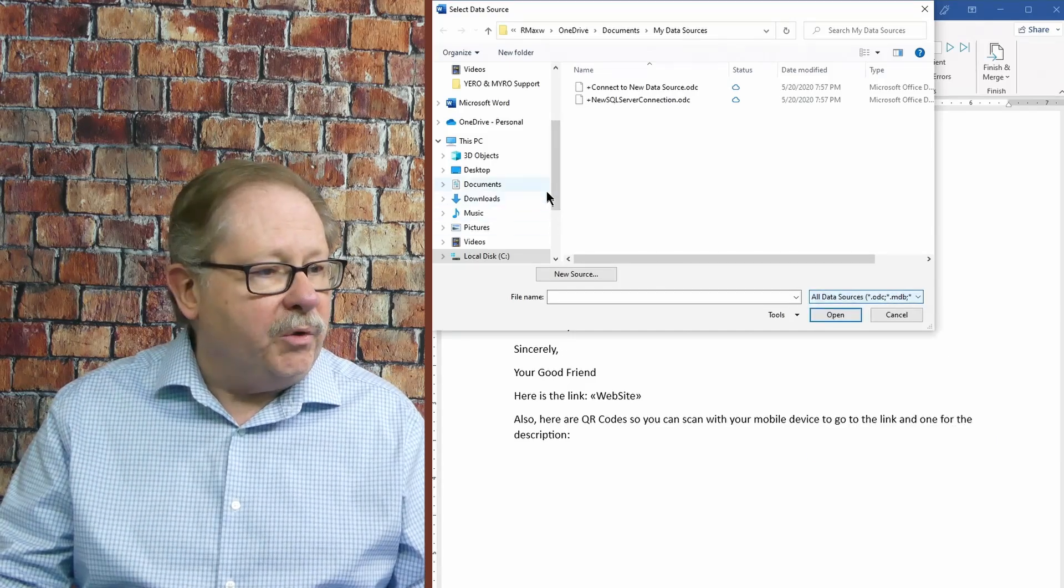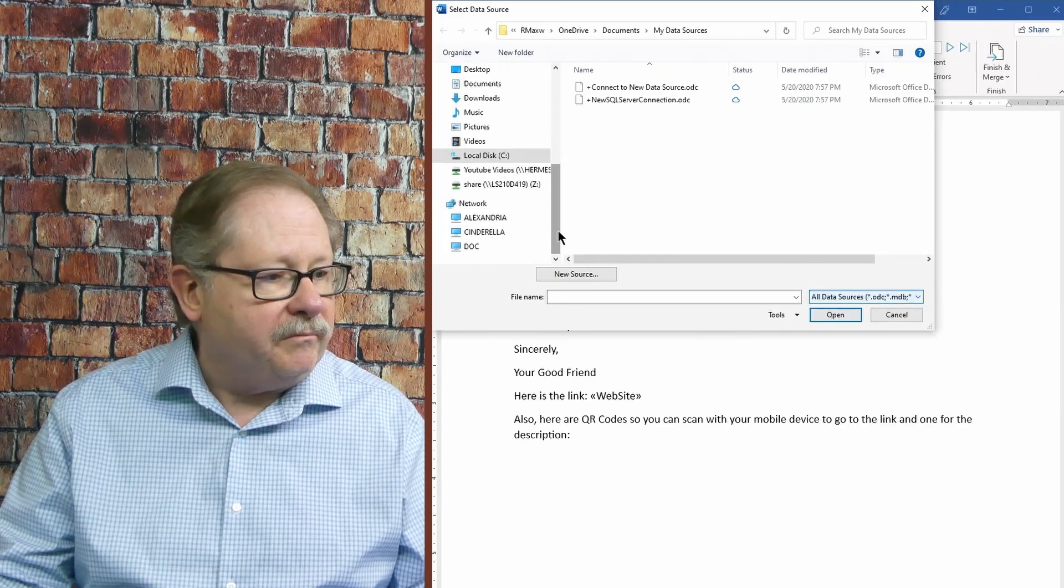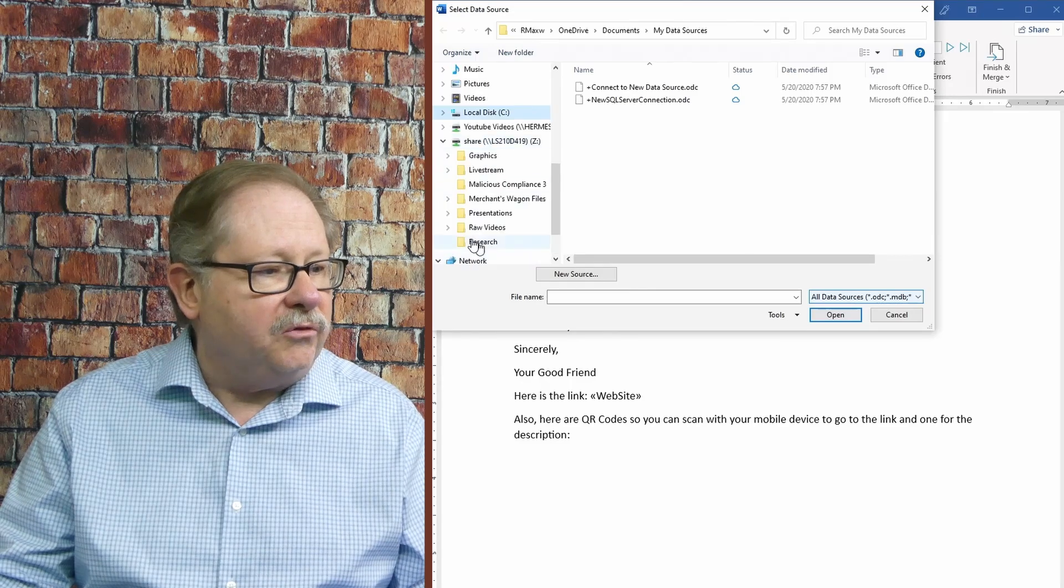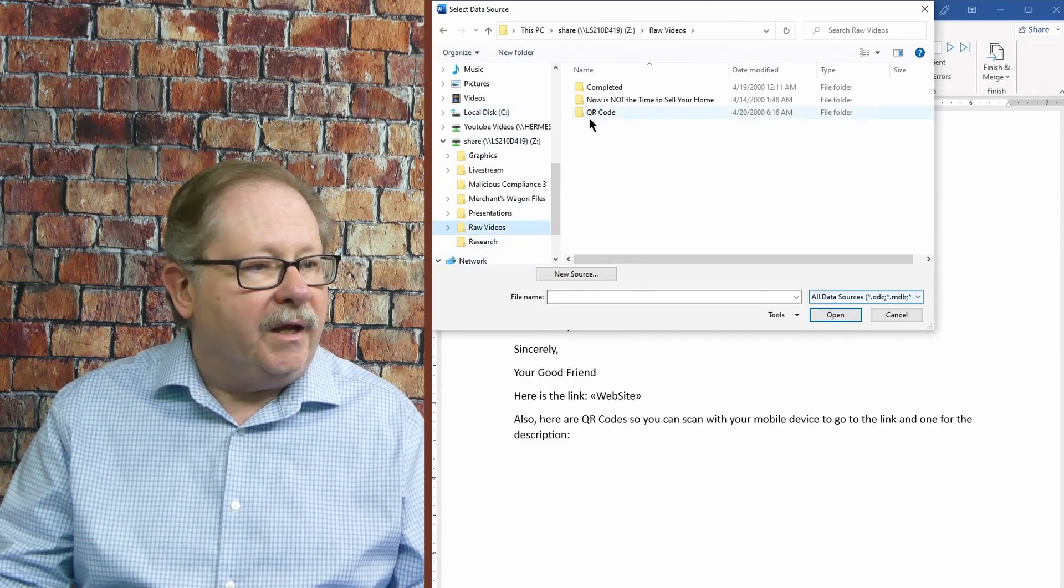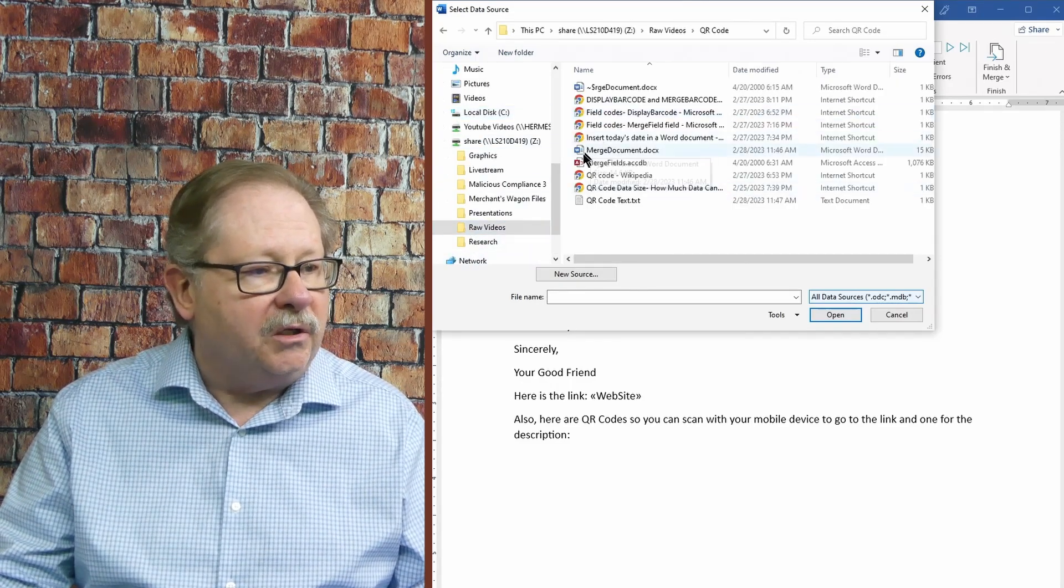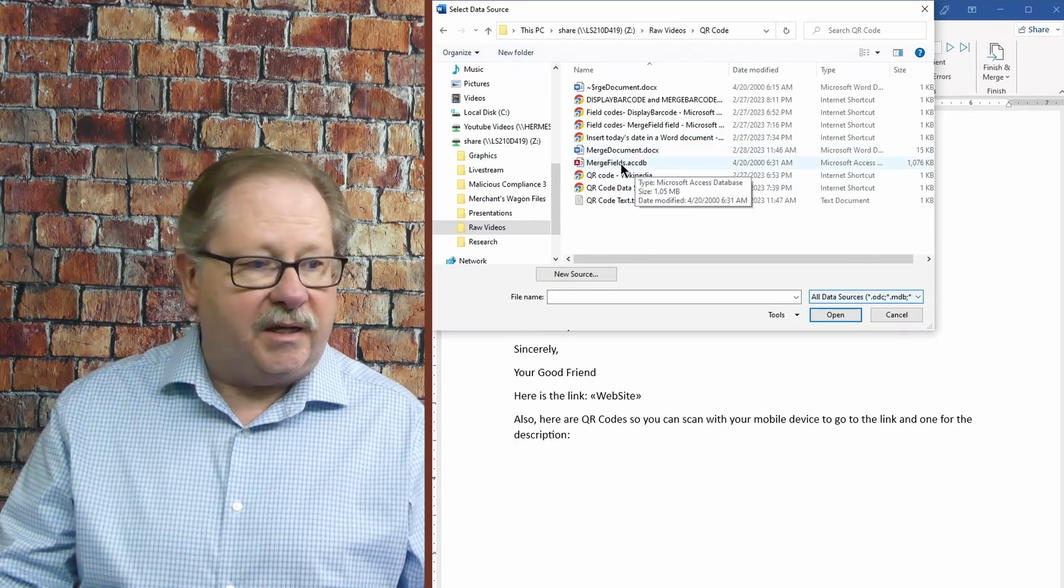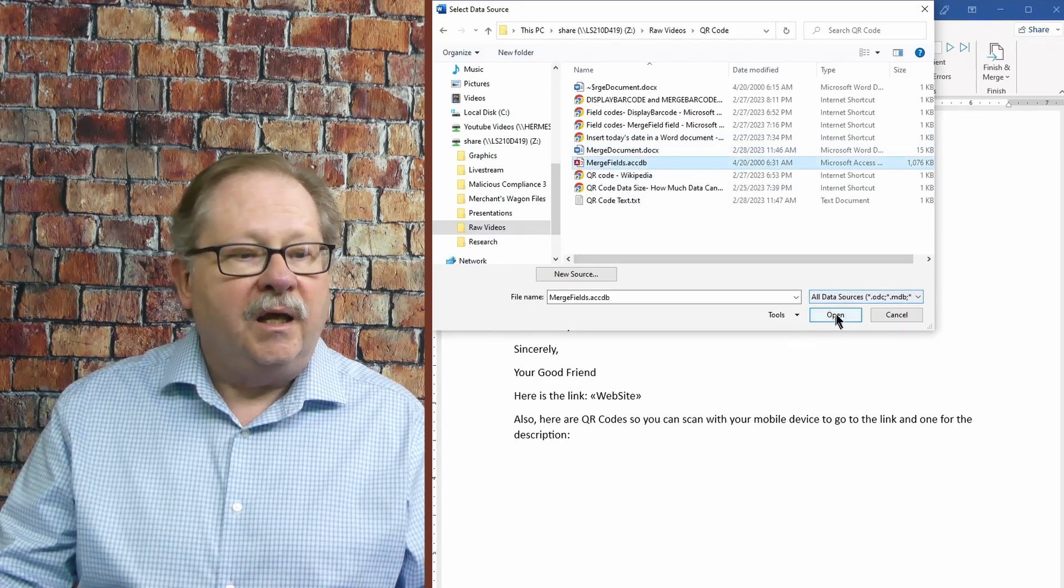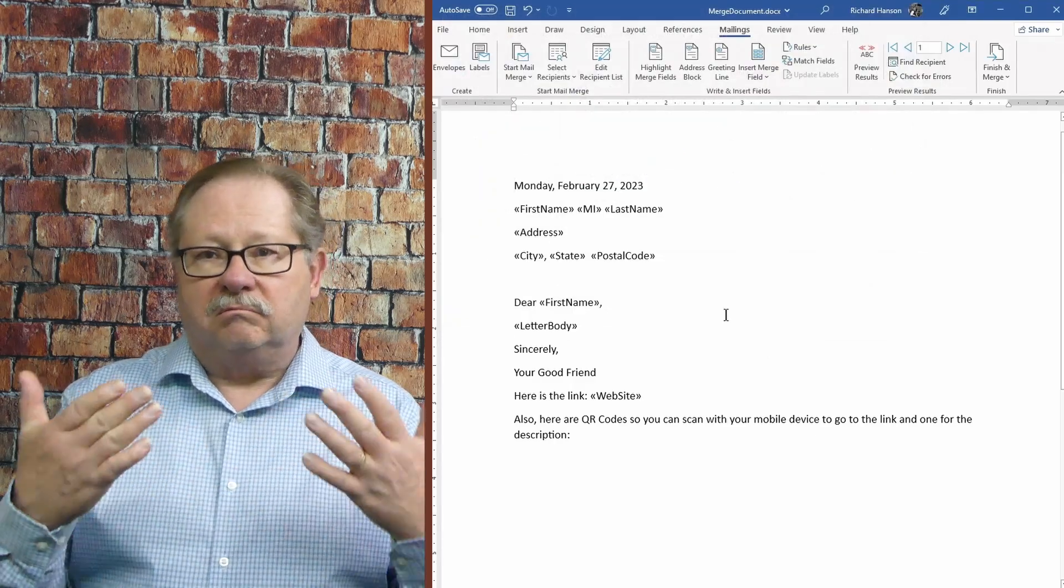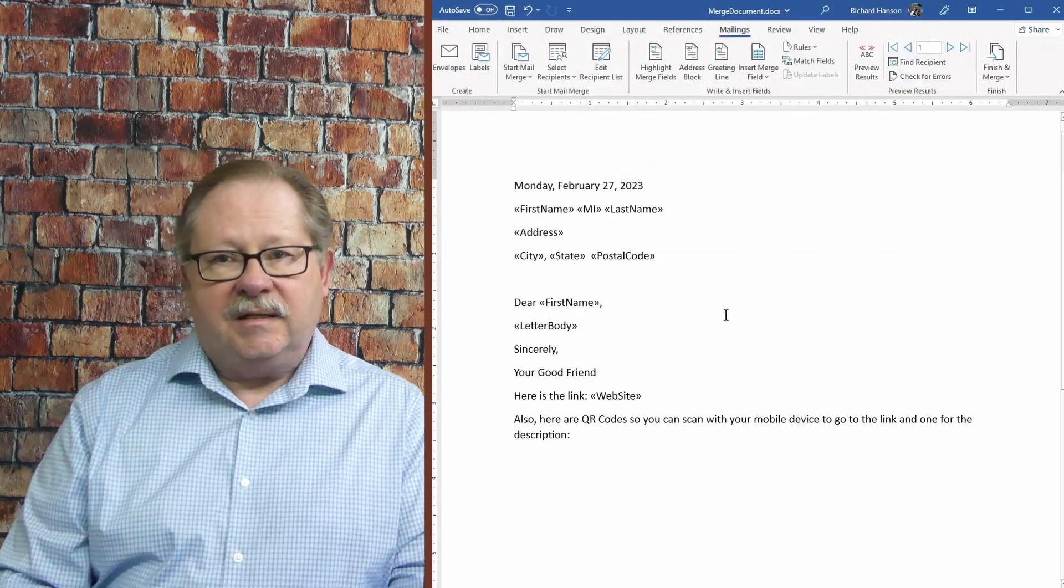And here it has a list of others that you could use for your mail merge. And I'm going to link to data in this shared folder. And I'm doing a demo on QR codes. And here's my database, MergeFields.accdb. And when I click Open, it will link to that data set.